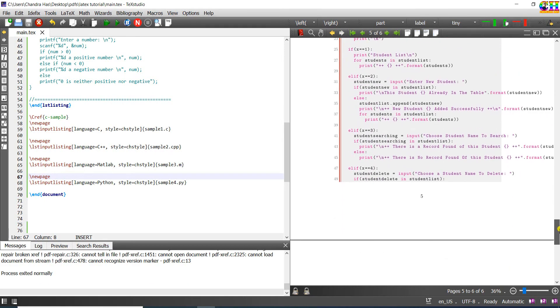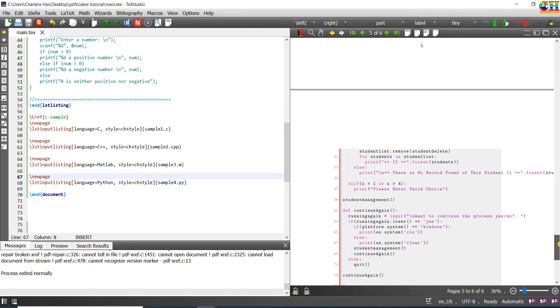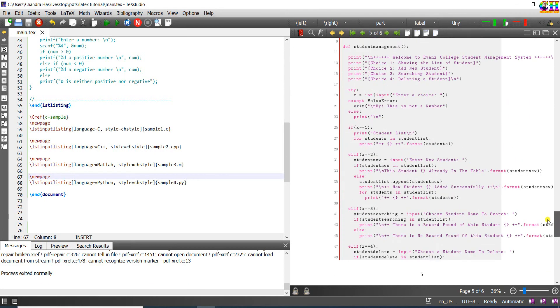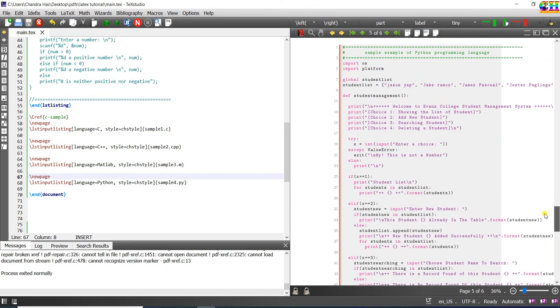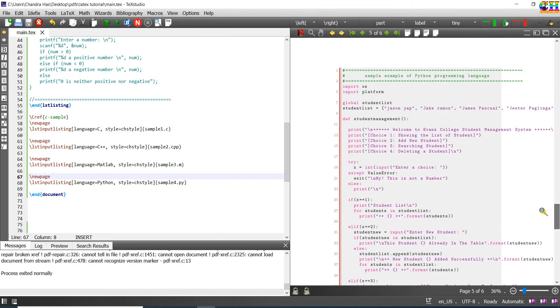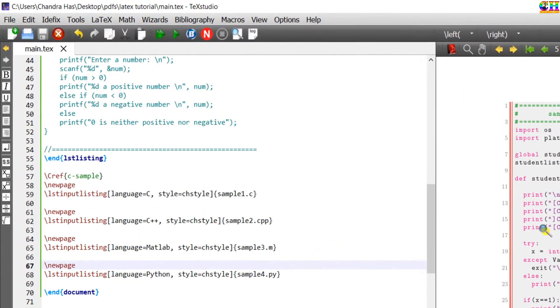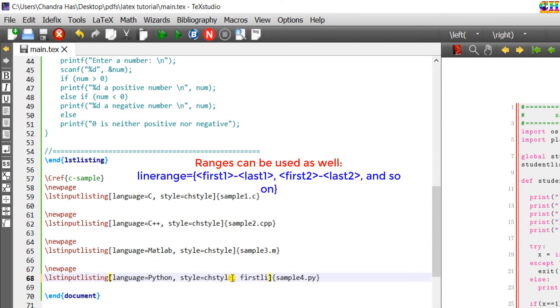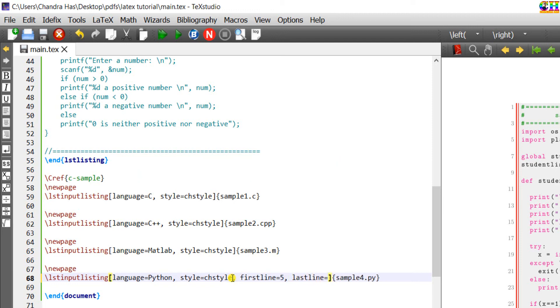Rather than printing all the lines, we can print some important lines. For example, for this Python code, I want to print lines from 5 to 50. Write firstline. First line in the LaTeX document will be the fifth line of the Python source code. Last line.